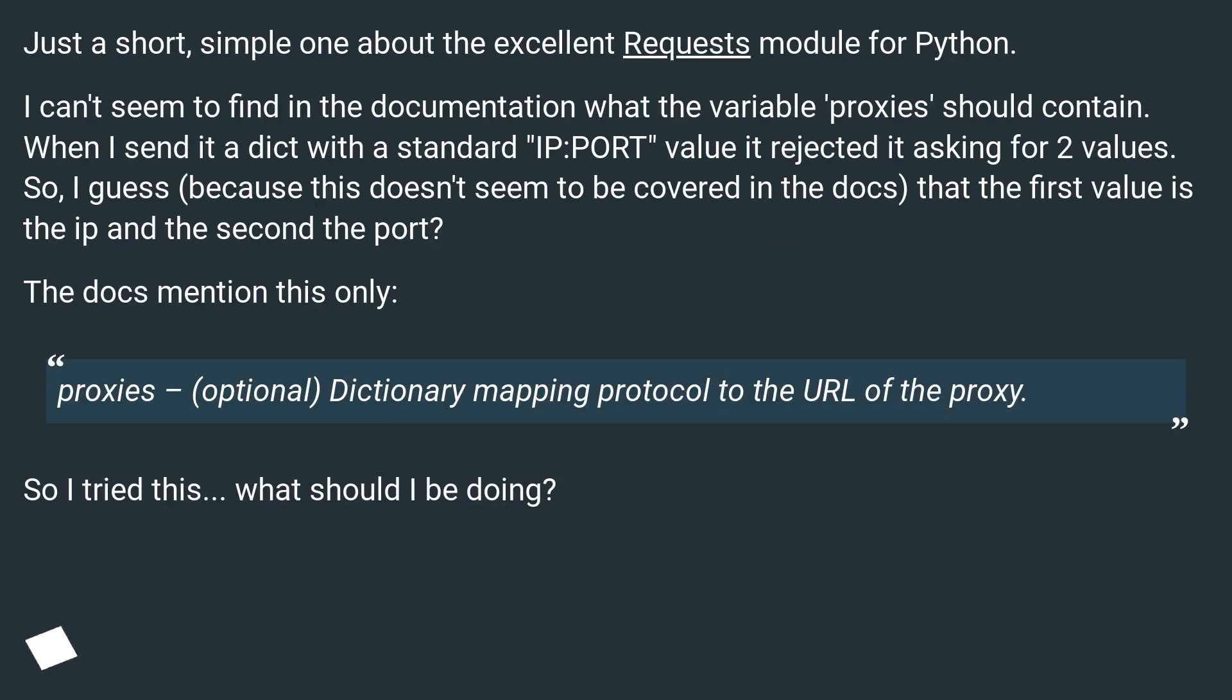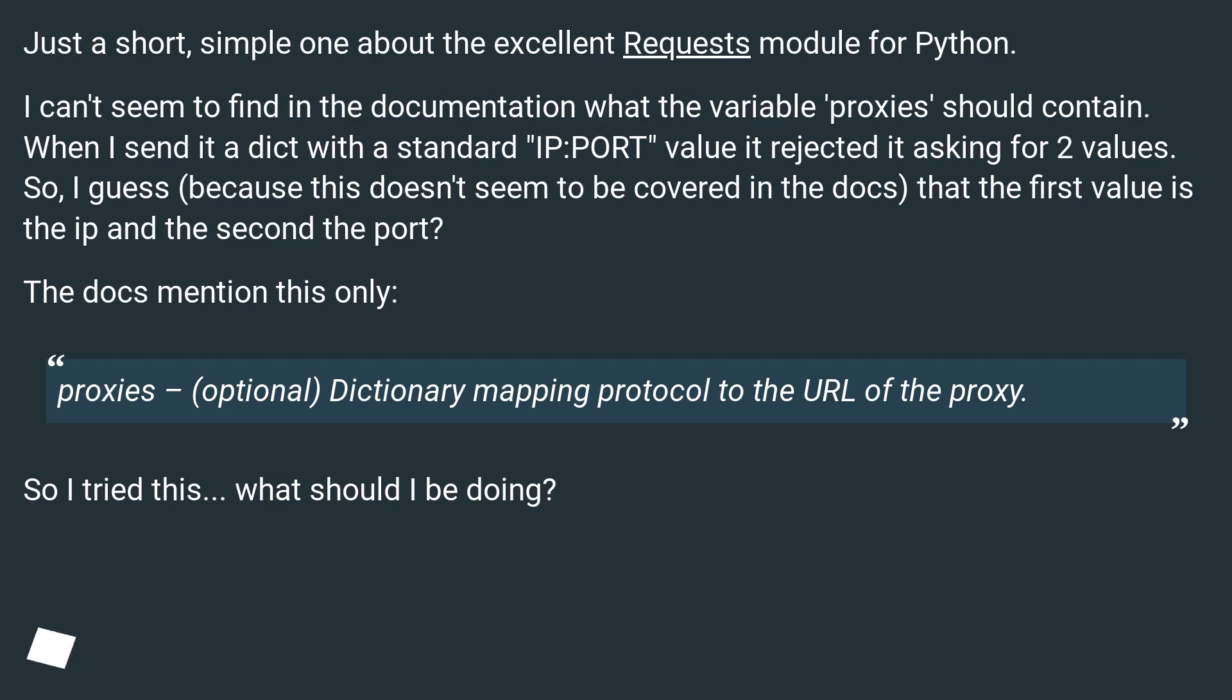I can't seem to find in the documentation what the variable 'proxies' should contain. When I send it a dict with the standard IP:PORT value it rejected it asking for two values. So, I guess, because this doesn't seem to be covered in the docs, that the first value is the IP and the second the port.